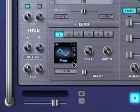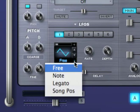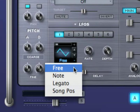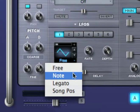From this drop-down menu, the trigger mode can be set. When set to free, the LFO will keep running no matter when a note is played. When set to note, the LFO is re-triggered with every note that is played.